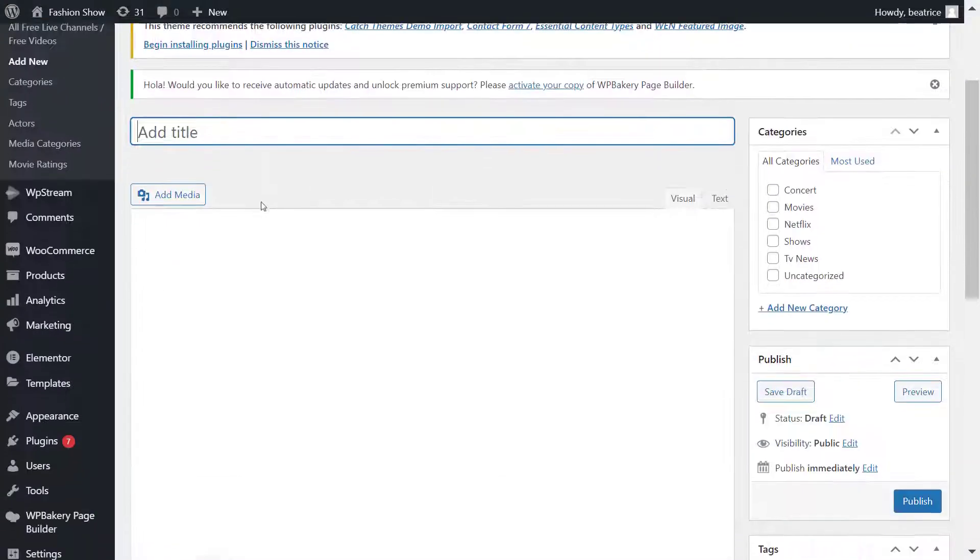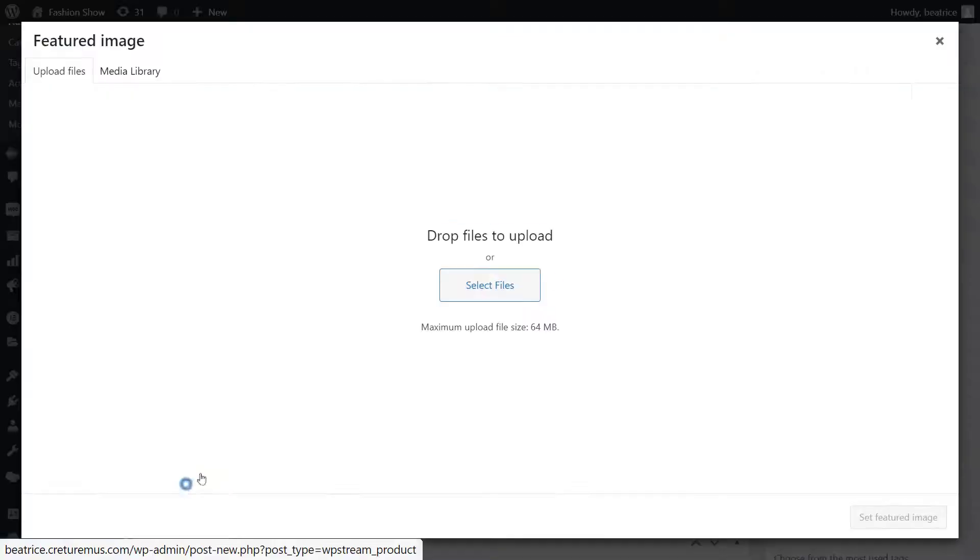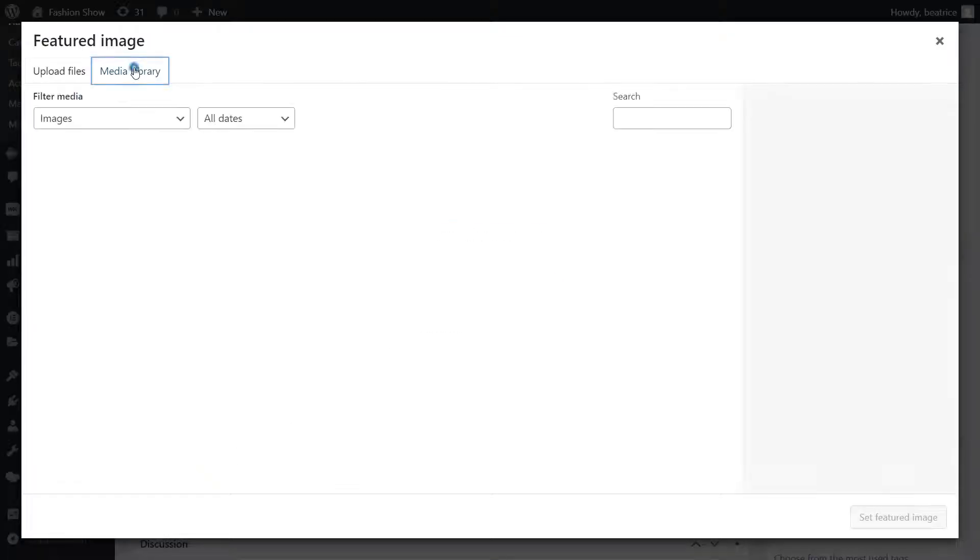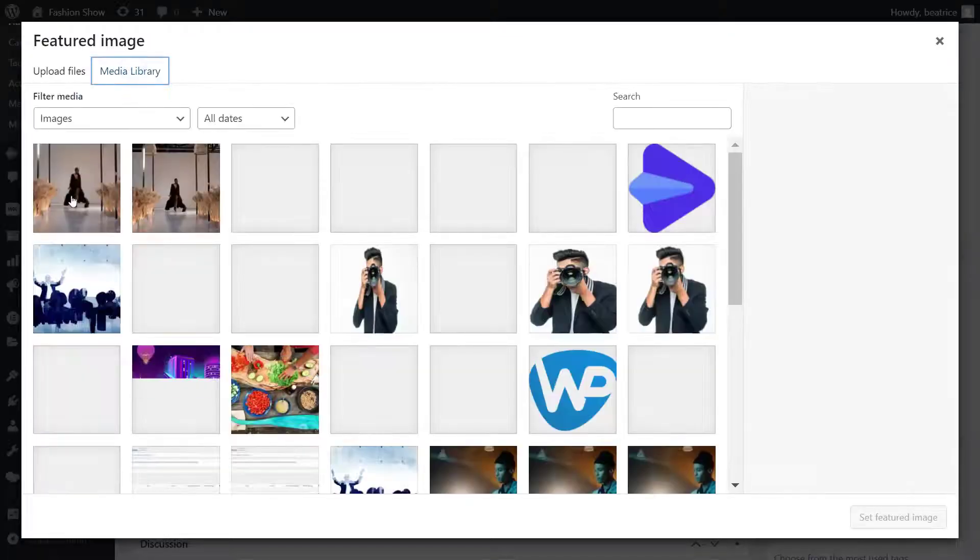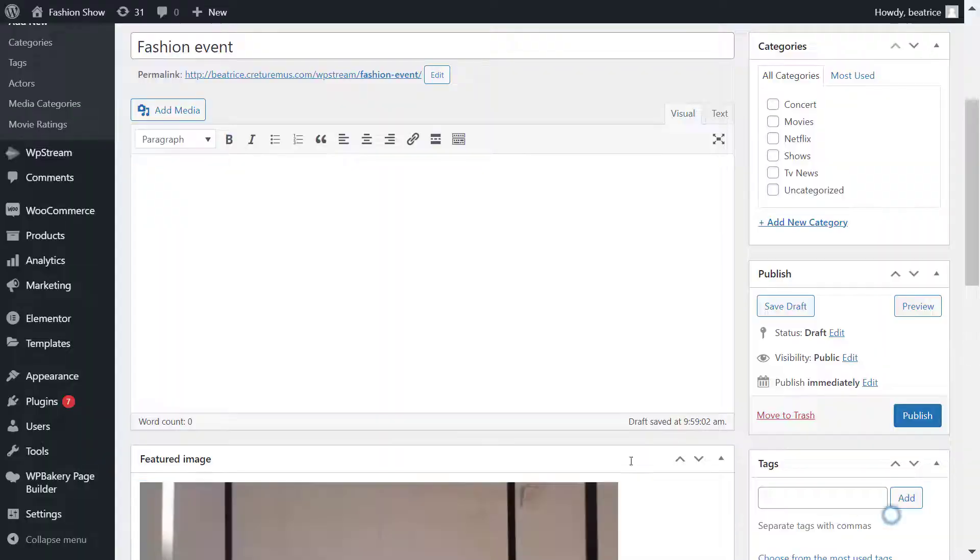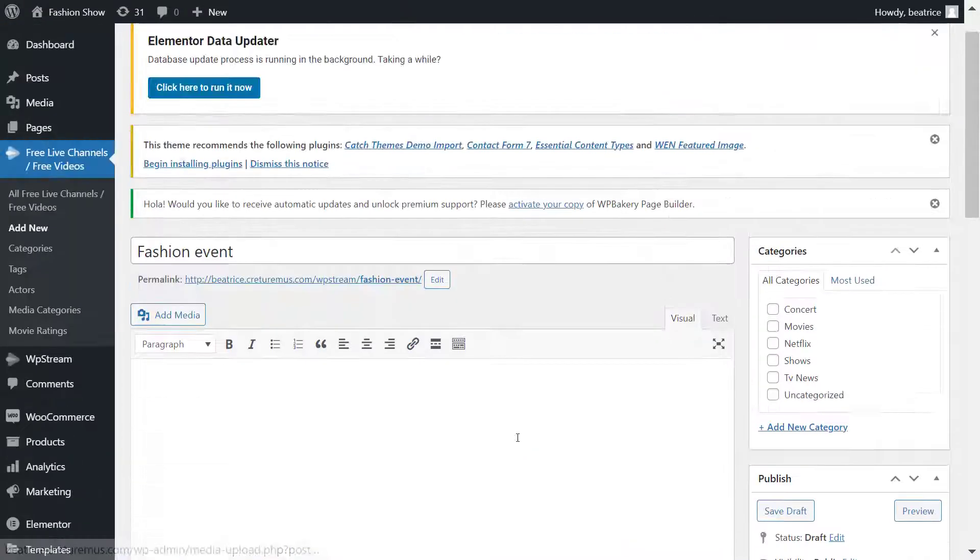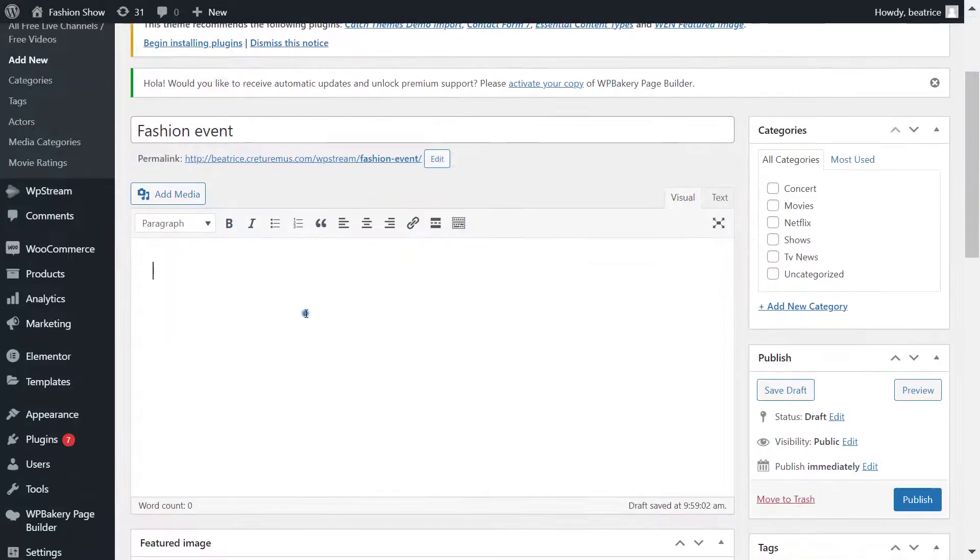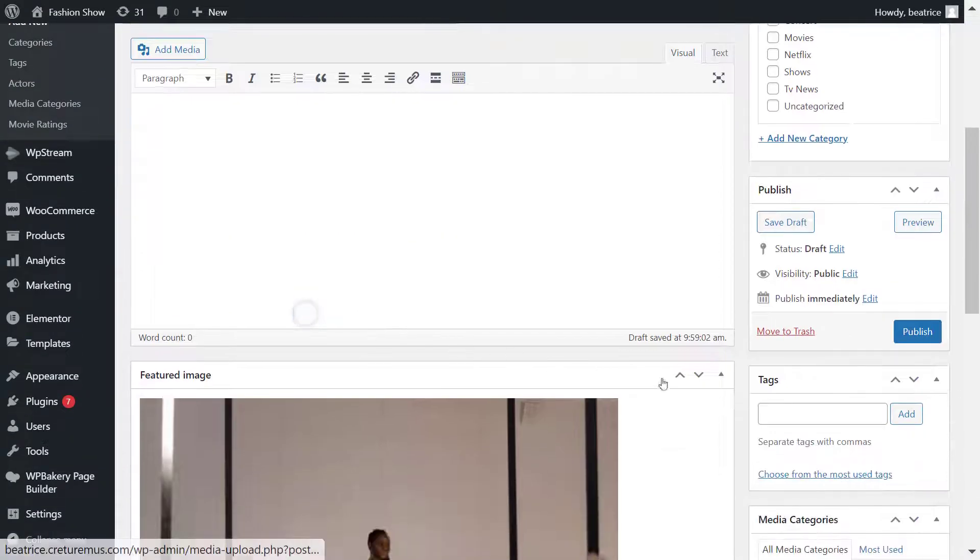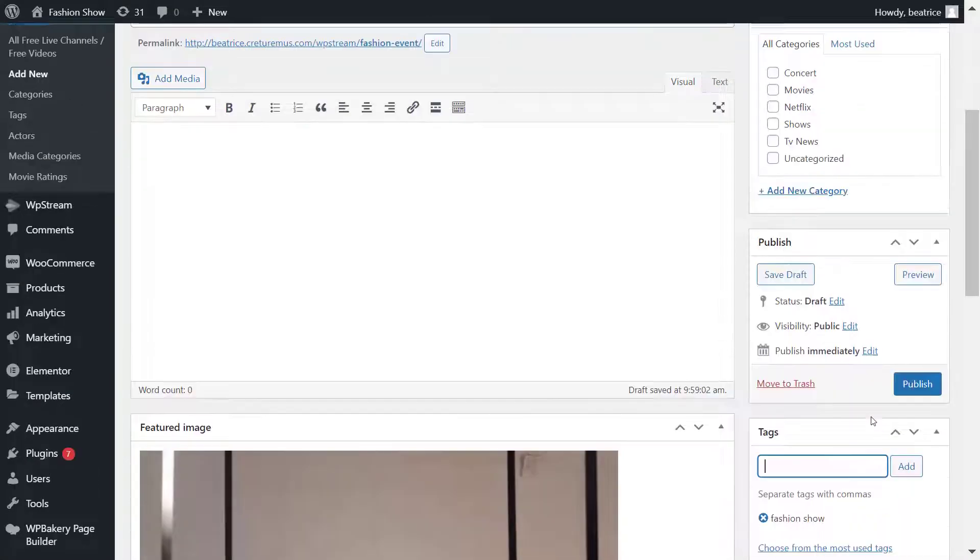For now, I'm just creating a free channel. You can check out one of our other videos to see how you can create a pay-per-view channel. I just added a title, I'm adding an image, you can add the description, tags, categories, and edit your channel the way that you want it to look.